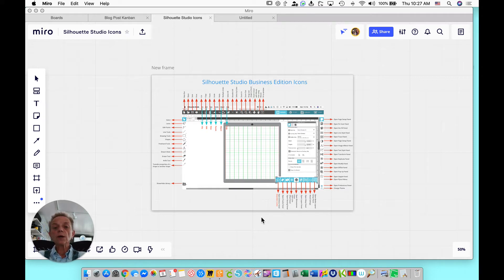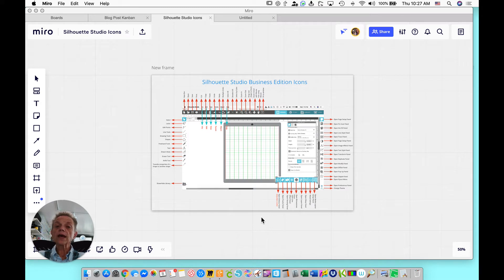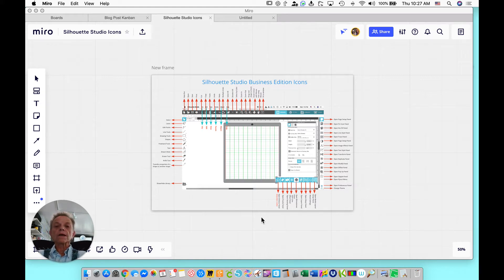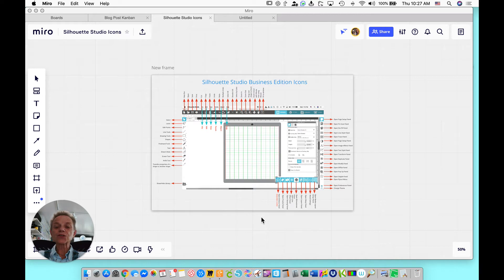But if you upgrade to the Designer Edition, then you can import SVG files and use them in your Cameo or any other software. But I'm going to encourage you, if you have the Silhouette Studio software, to upgrade to the Business version. And this is why.